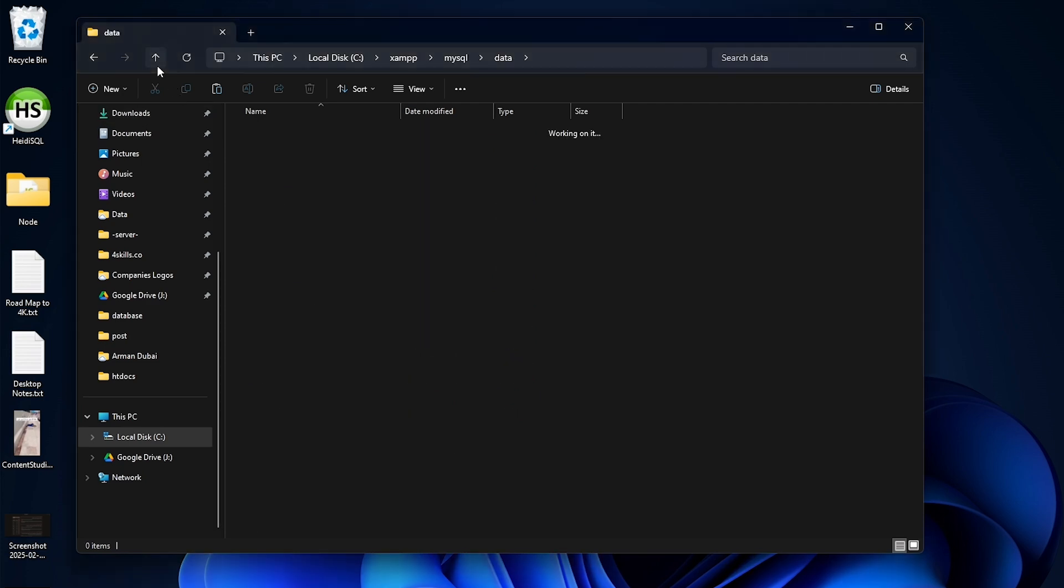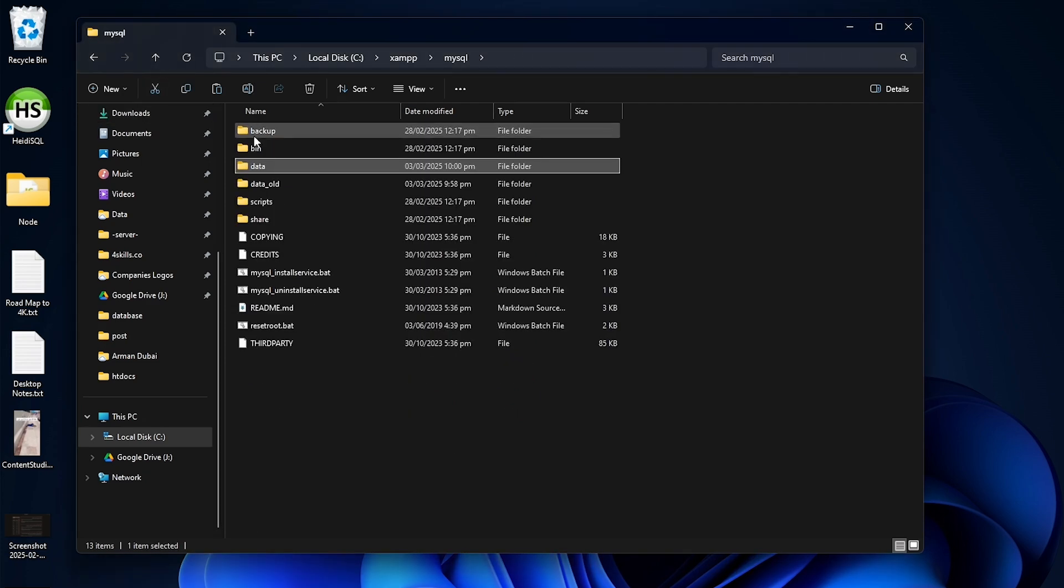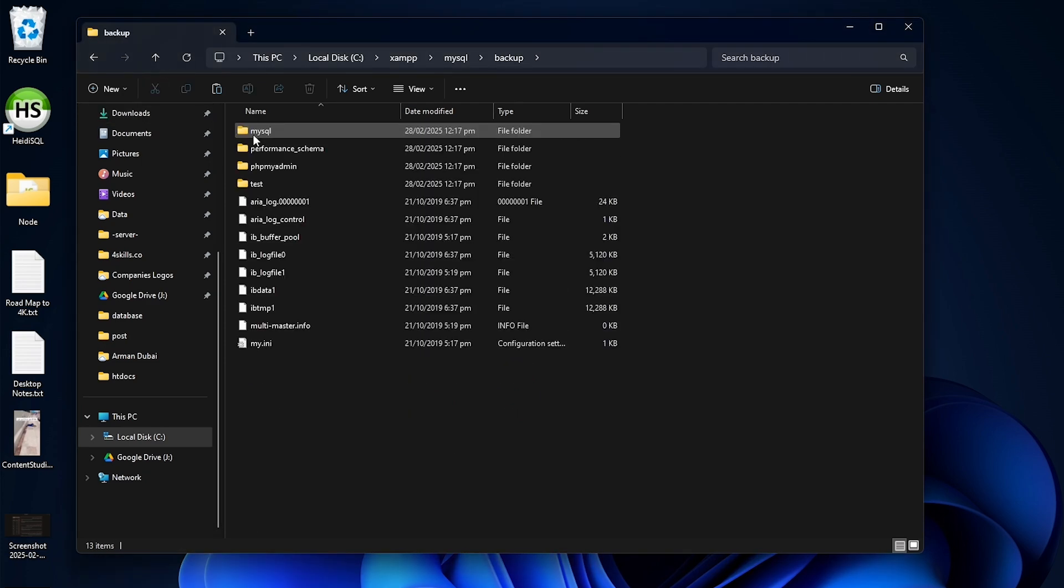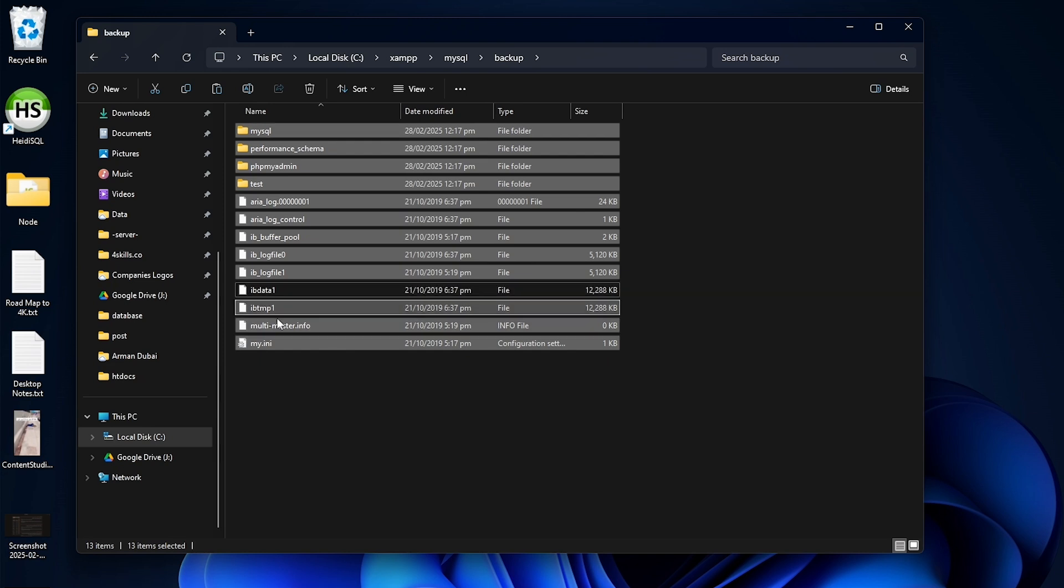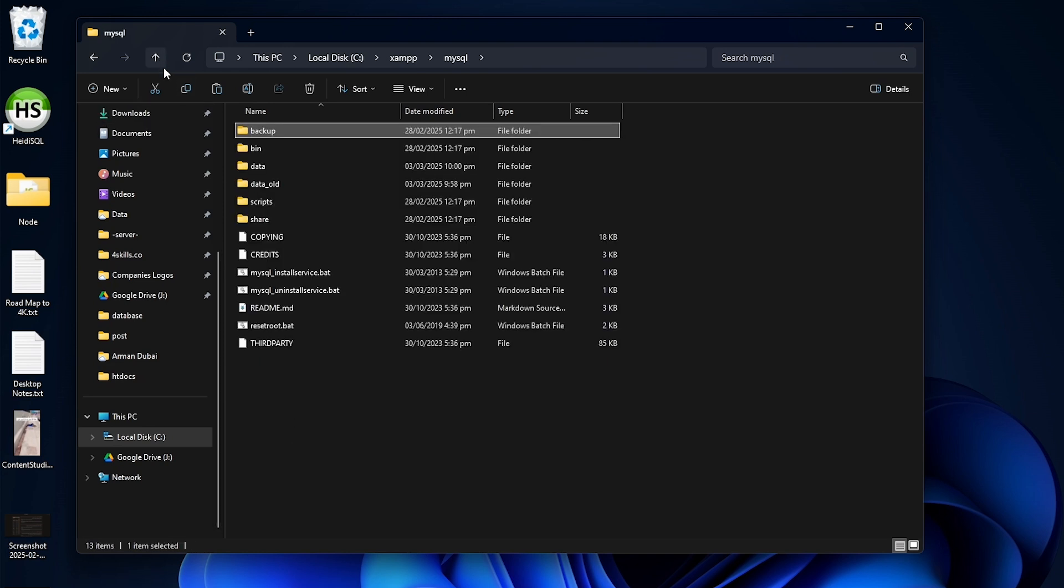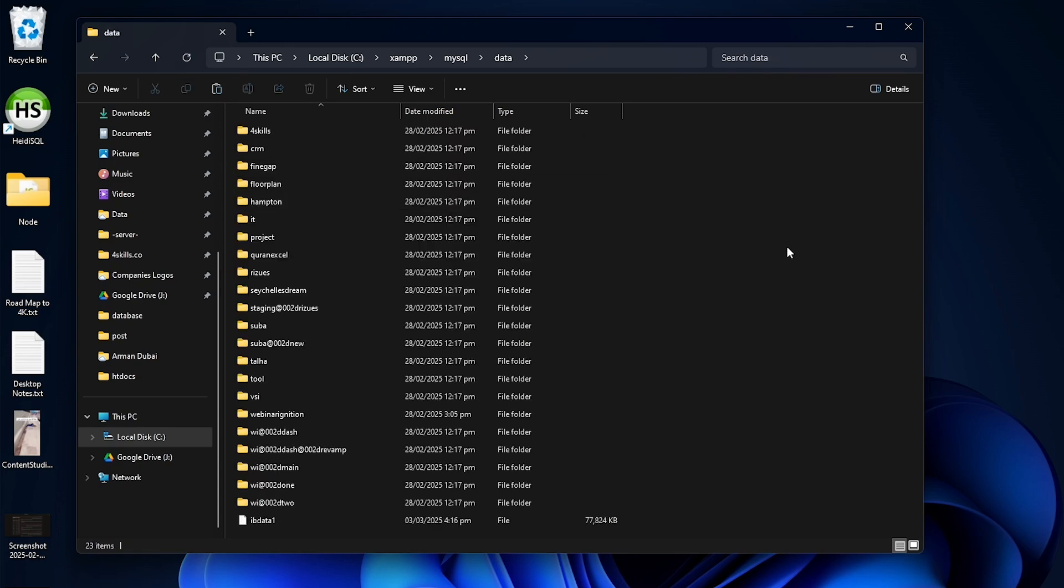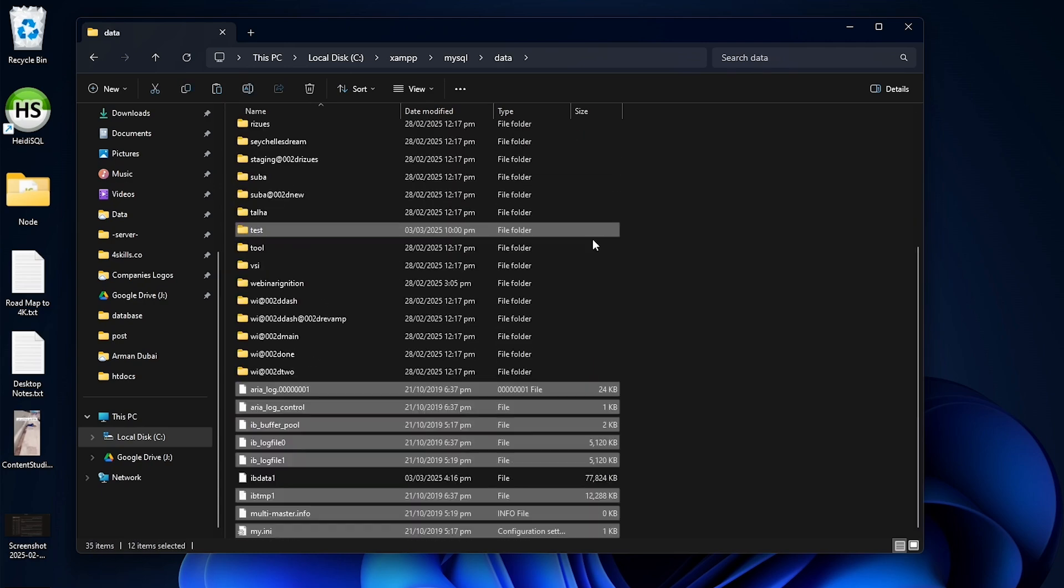Next, go back and find the backup folder. Open it and select all files except IBData1. Copy those files, go back, open the data folder, and paste them here.